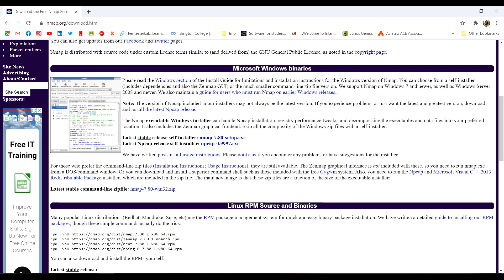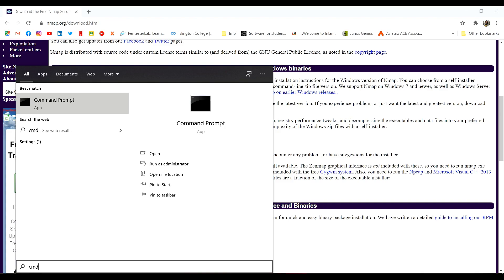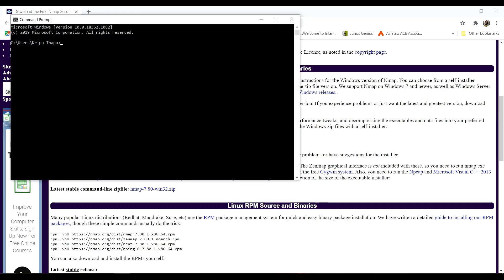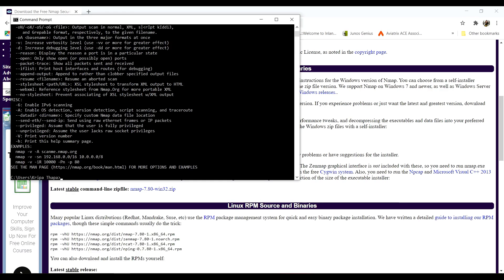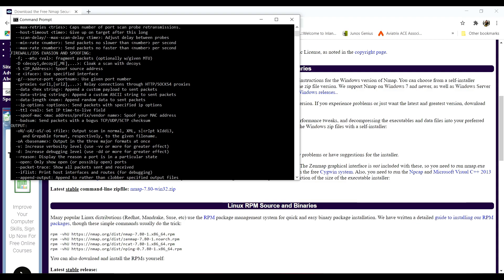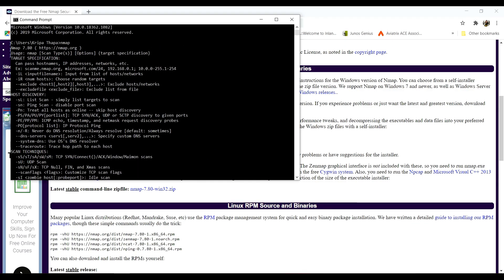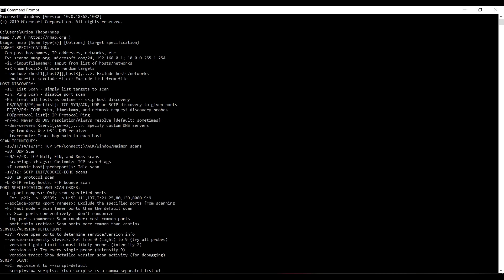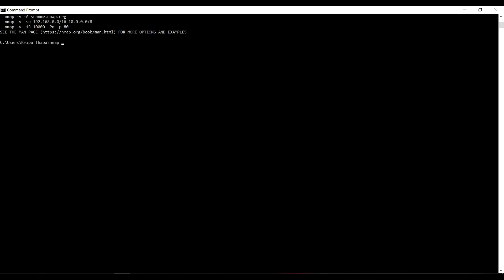For the CLI version, open the command prompt and type in Nmap and you can see the CLI version is available. To run the commands all you have to do is write Nmap and the parameters behind it.